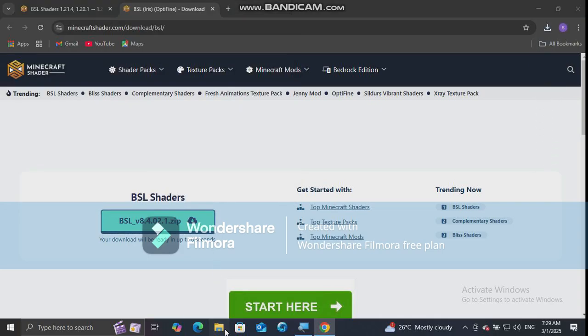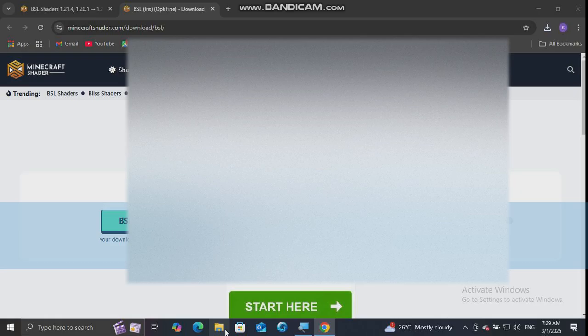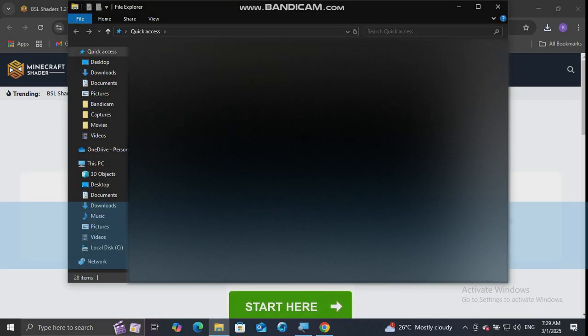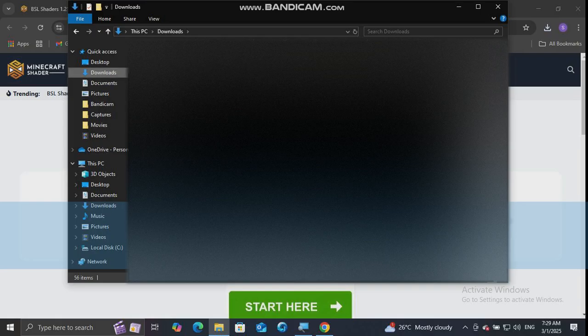Then open the file explorer and go to downloads and copy the zip file. Then close the file explorer and web browser and open T-Launcher.